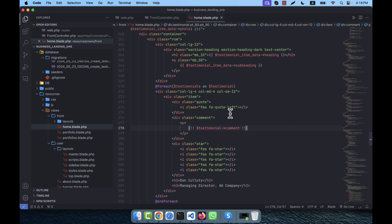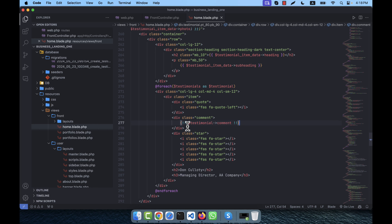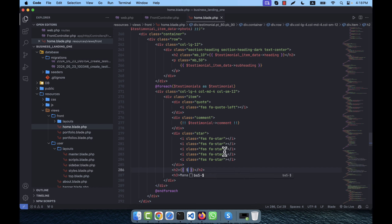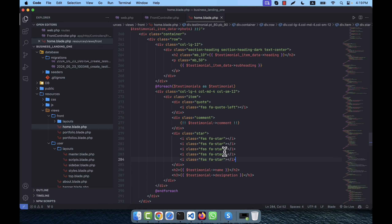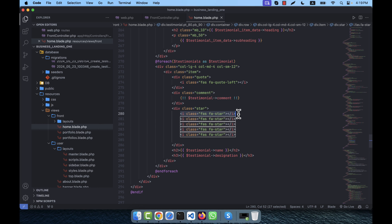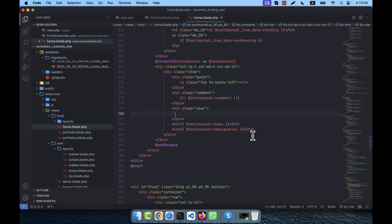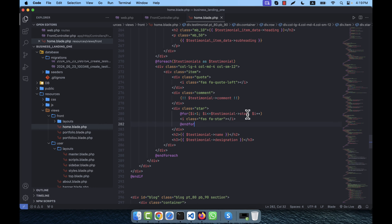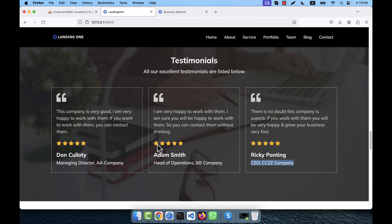The comment is wrapped in quotation marks in the template. Then I output testimonial->name and testimonial->designation. For the star marks, I use a loop from 1 to testimonial->star, rendering one star icon per iteration — so 1 star shows one icon, 3 stars shows three, 5 stars shows five. This makes the star rating fully dynamic.